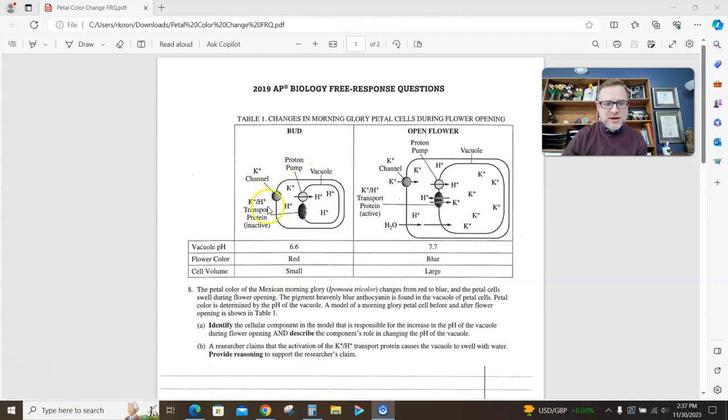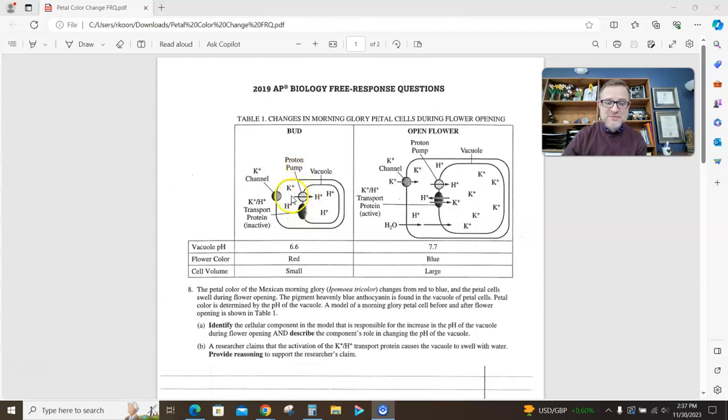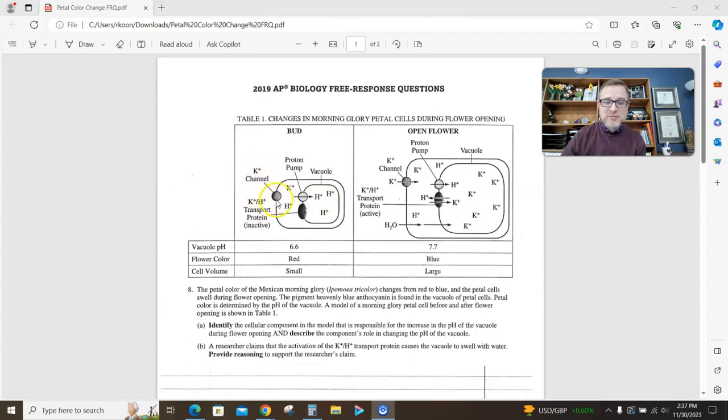If you look at what's going on here, I have a potassium proton transport protein that's inactive. I have a proton pump that's pumping protons from the cytoplasm into the vacuole, and I have a potassium channel here in the membrane that's not doing anything.